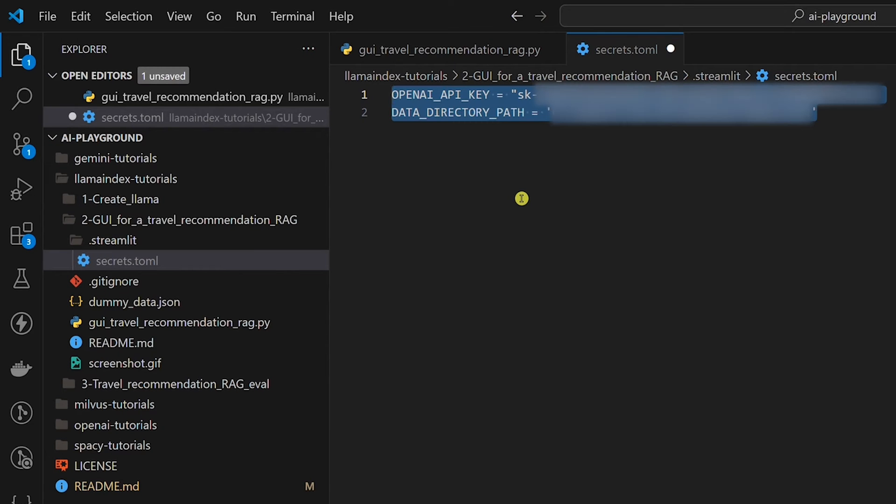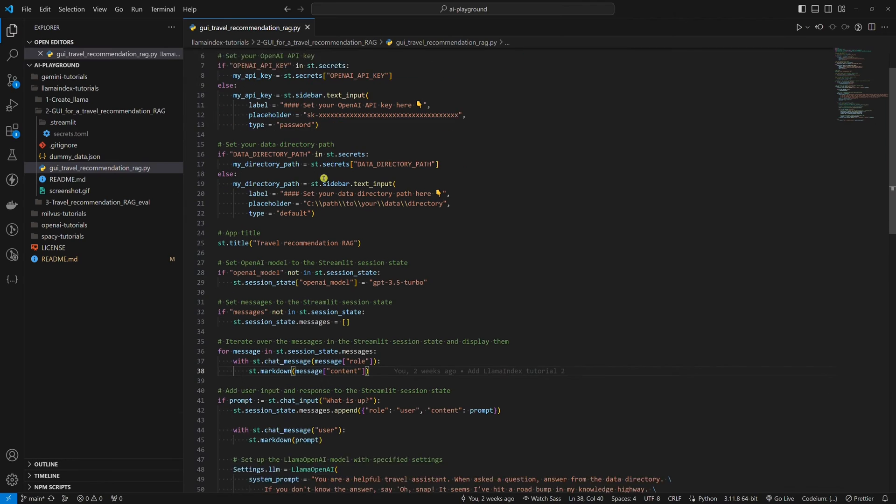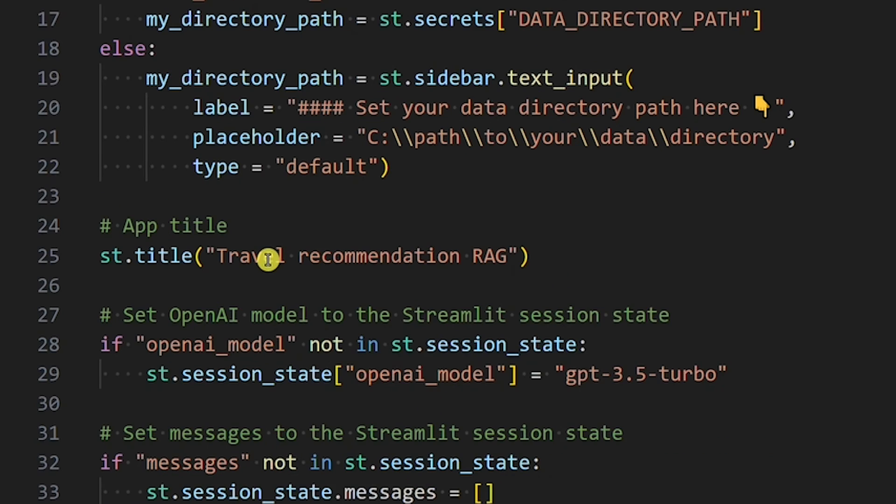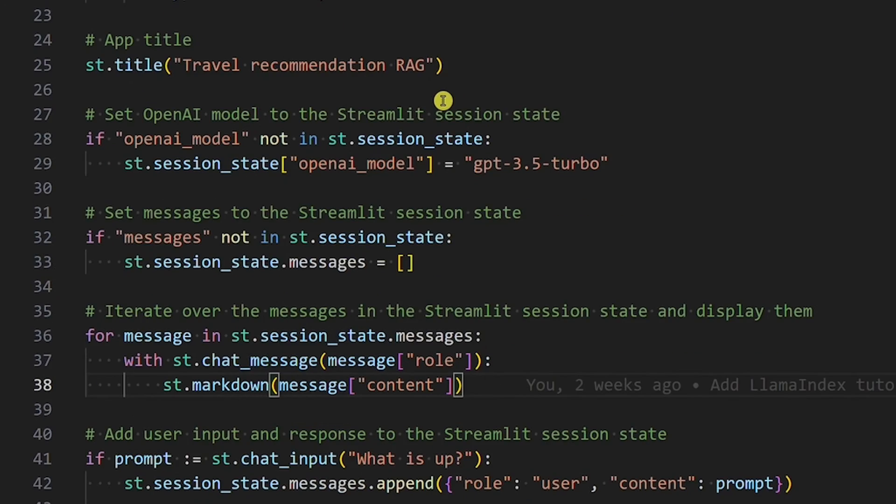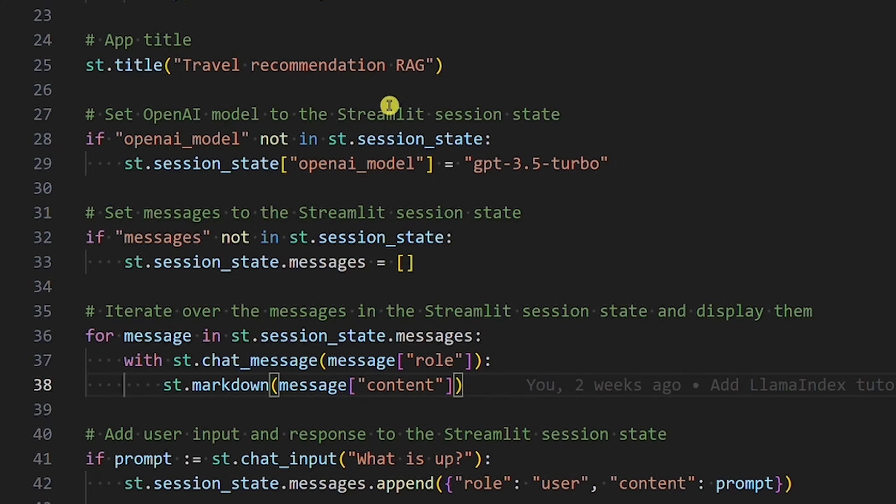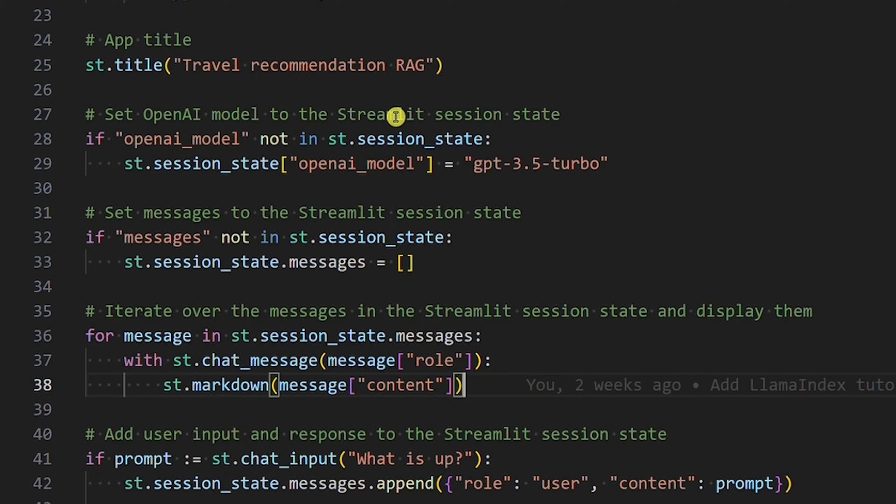Add both environment variables back and let's continue the code breakdown. Here, we simply set the app title. The main logic of this Streamlit app is using Streamlit's session state. Here, we set the OpenAI model to the session state. The model will always be the same. This will not change while we use the app, so it's hard-coded.